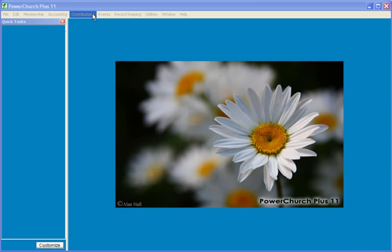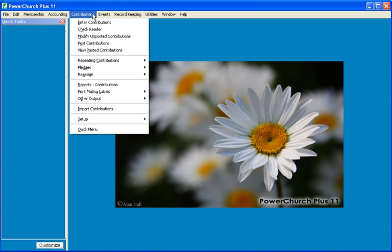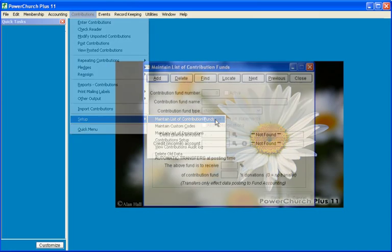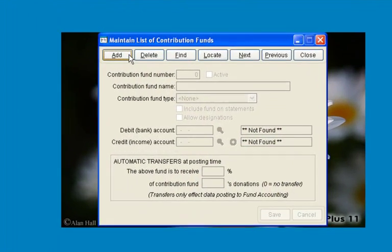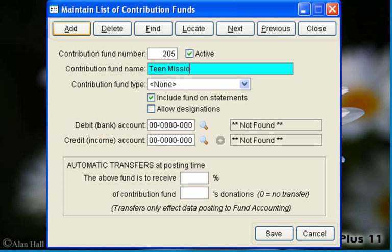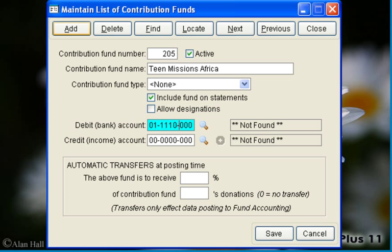Next, we will need to create a contribution fund and use the liability account that we just created. We'll go to Contributions, Setup, and Maintain List of Contribution Funds. We'll click on the Add tab and give our Contribution Fund the number 205 and call it Teen Missions Africa. The default bank account will be our general checking account, and the credit account will be the liability account that we just created.